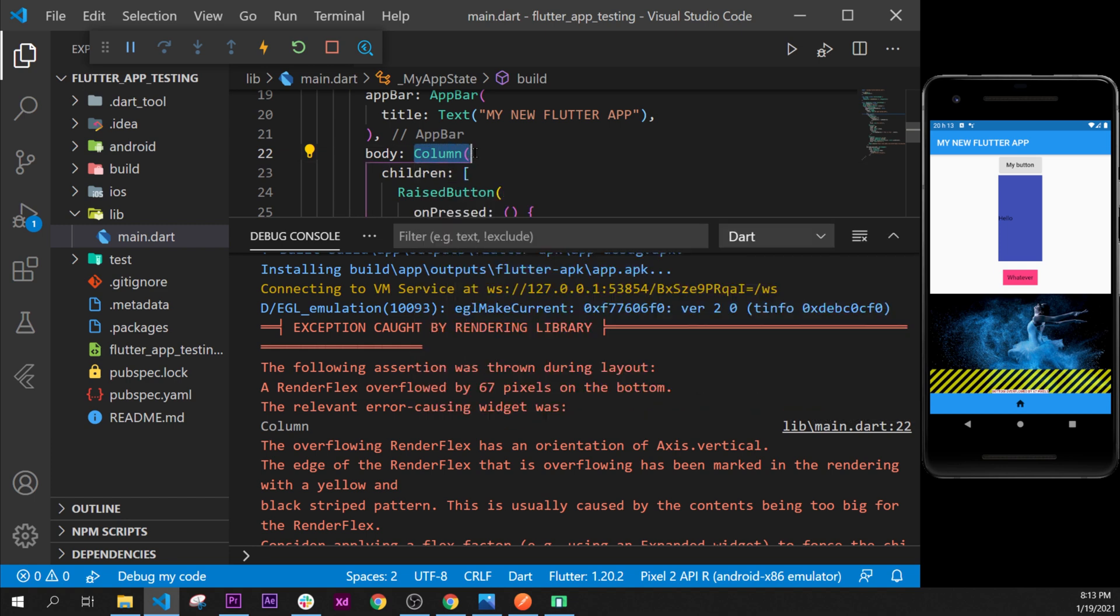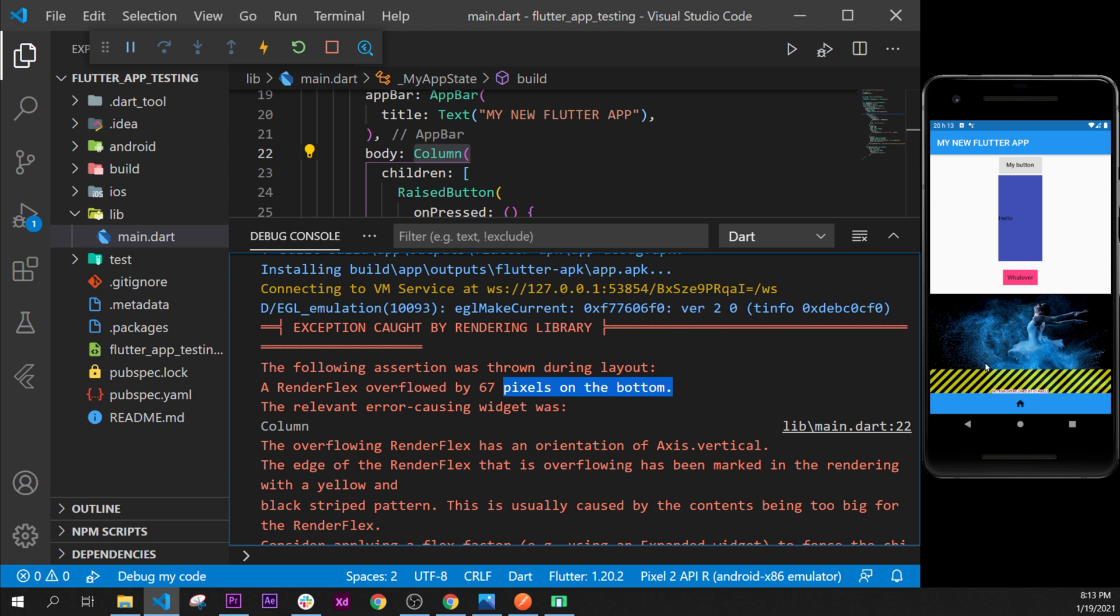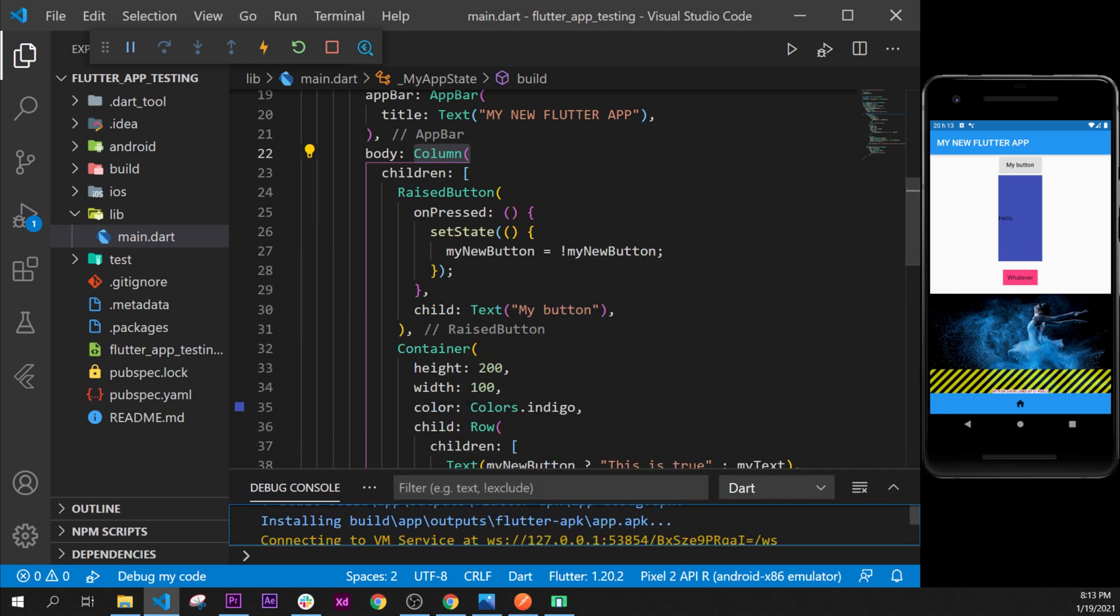Then if we start to read, a render flex overflow by 67 pixels on the bottom. So we can understand that this line is because the image takes more place than available in the screen. And right now we cannot scroll because we have not told Flutter that we want to scroll.